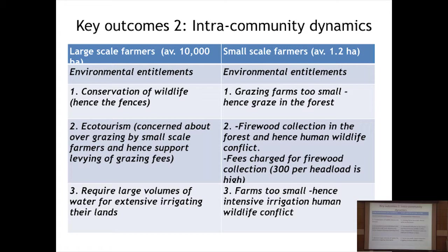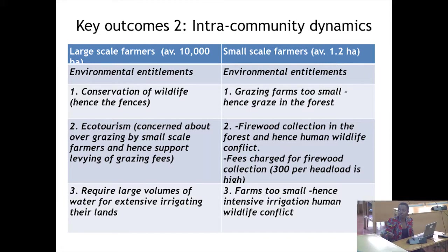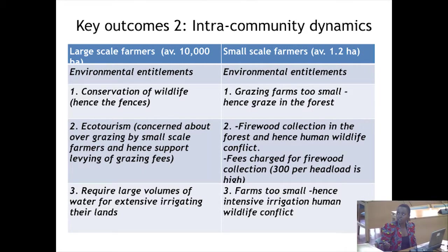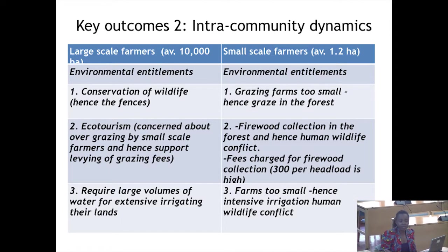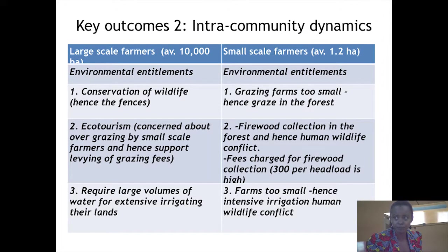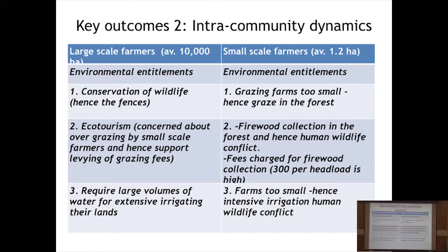Grazing is charged per head of cattle, sheep, or goat, and firewood collection carries a charge of about 300 shillings per headload per month. Because the farms are too small, small-scale farmers also require intensive irrigation. There is competition between the claims of different actors, with mainly the large-scale farmers prevailing and controlling the local institution — the Community Forest Association — in order to control what resources the small-scale farmers are able to access.